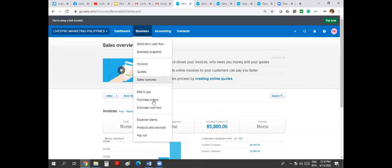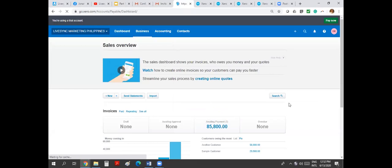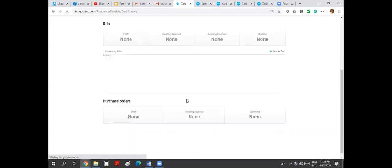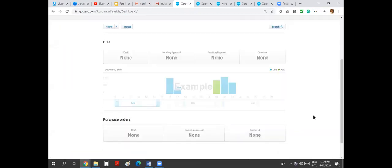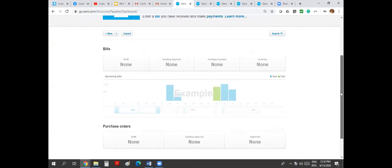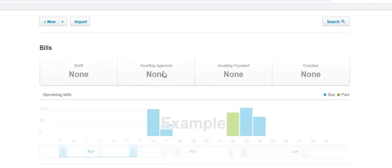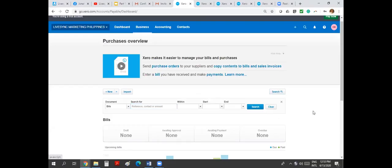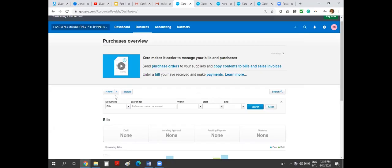To start with the bills, you can do with your purchase overview dashboard. This is almost exactly looks like how the sales dashboard is. Luckily, the process of doing bills is also the same as what we are doing in sales. We can create draft, we can submit for approval, we can submit for payment. We can track overview, we can search the same thing here.